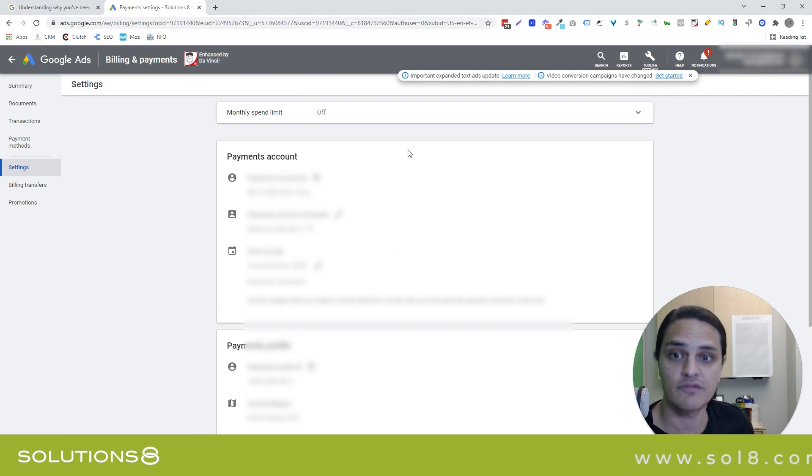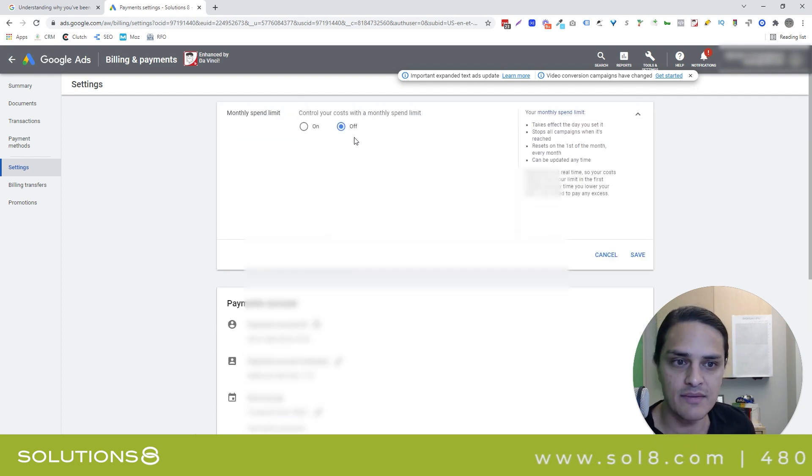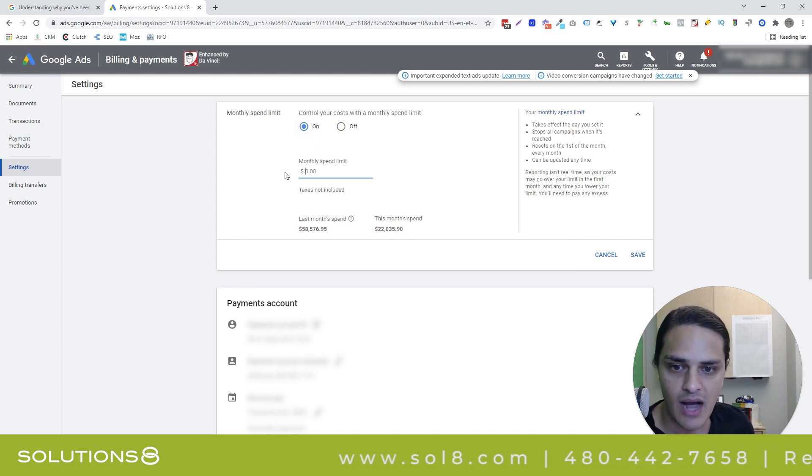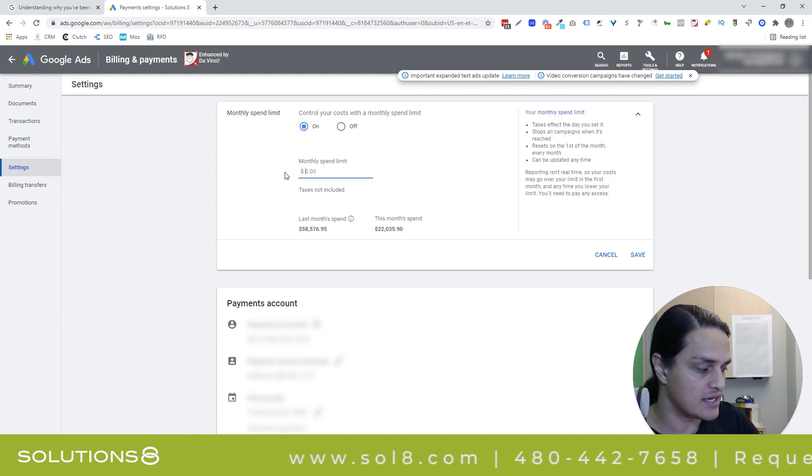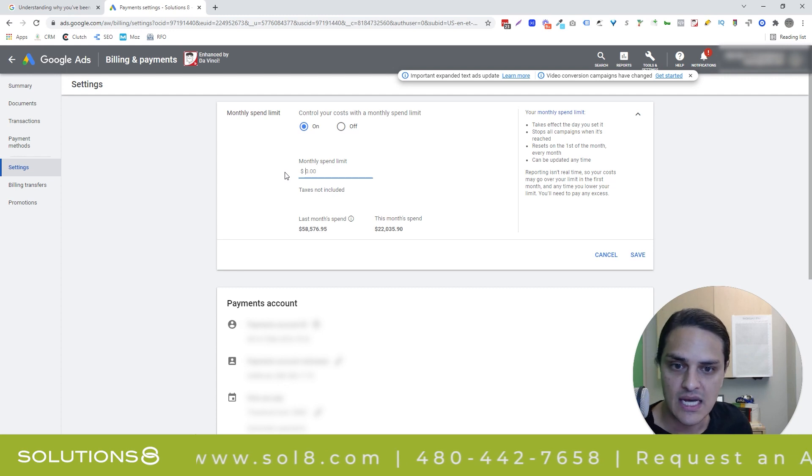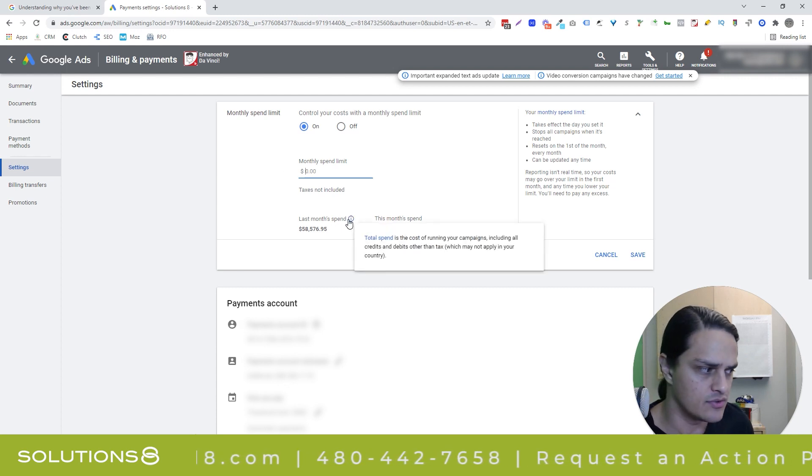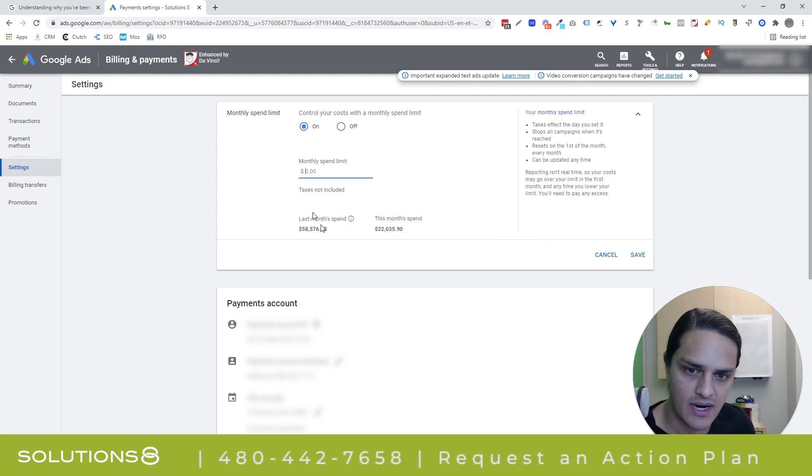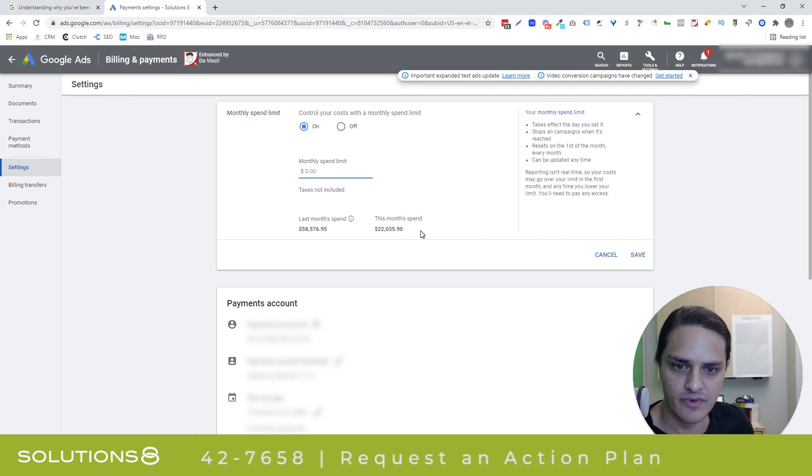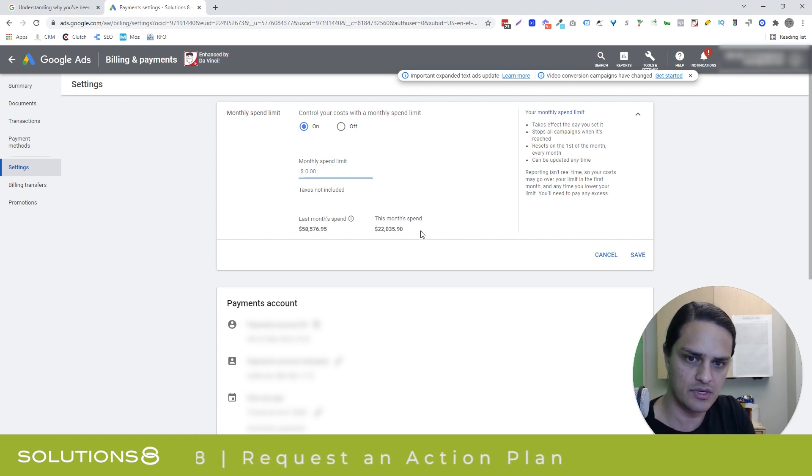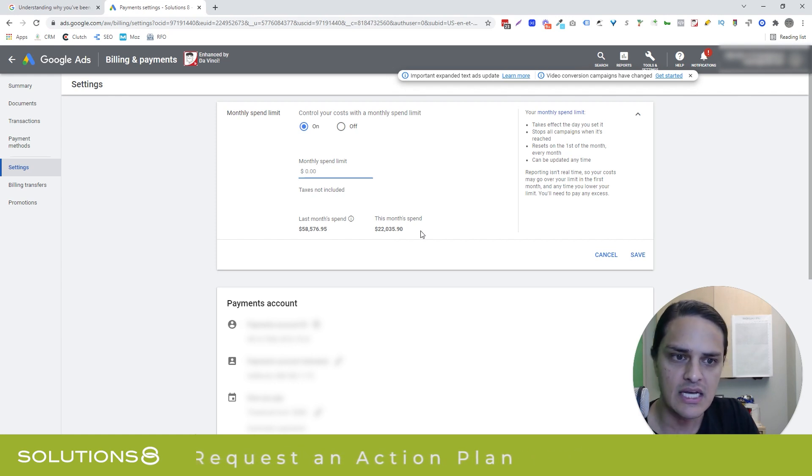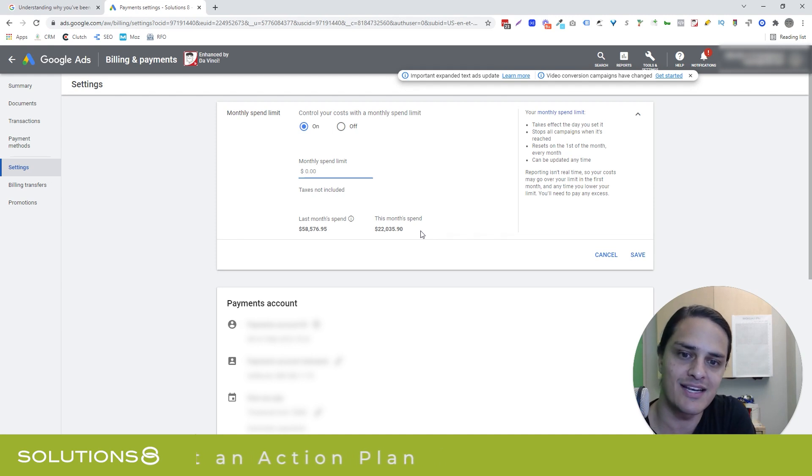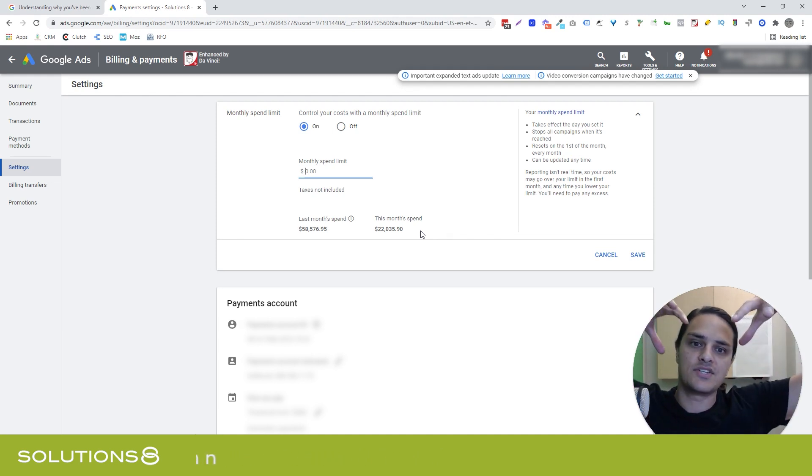And you're going to see this first thing, monthly spend limit. You can actually set a monthly spend limit and tell Google, I don't want to spend anything more than whatever it is, $1,000. And it's kind of cool because Google will tell you where you are. We spent $60,000 last month. This month, we've spent $22,000. We're only partway through the month. So I get to see this is what I spend, generally speaking, and I'm going to set a monthly spend limit, which will act as a cap for everything else.